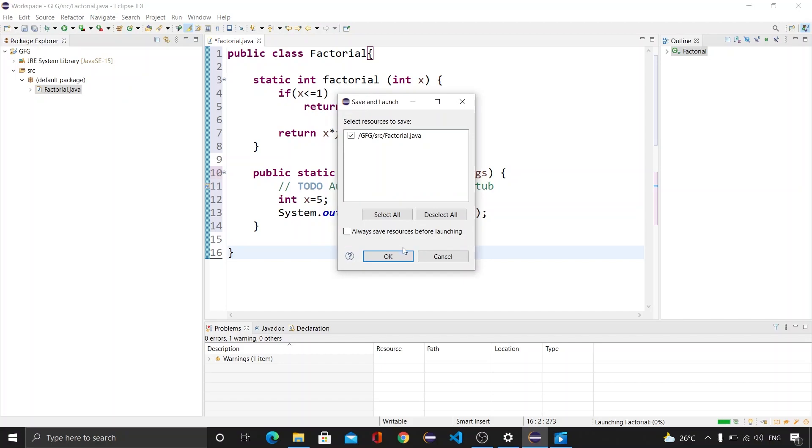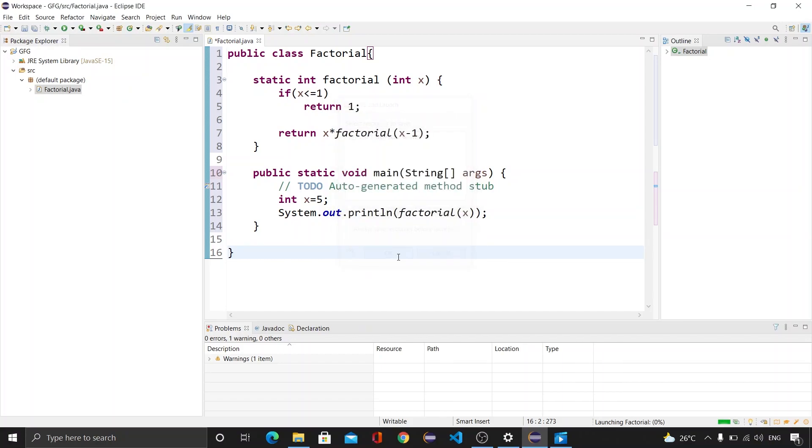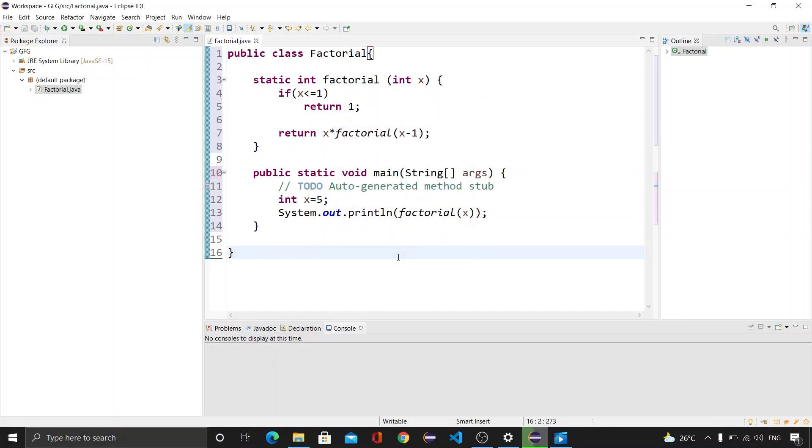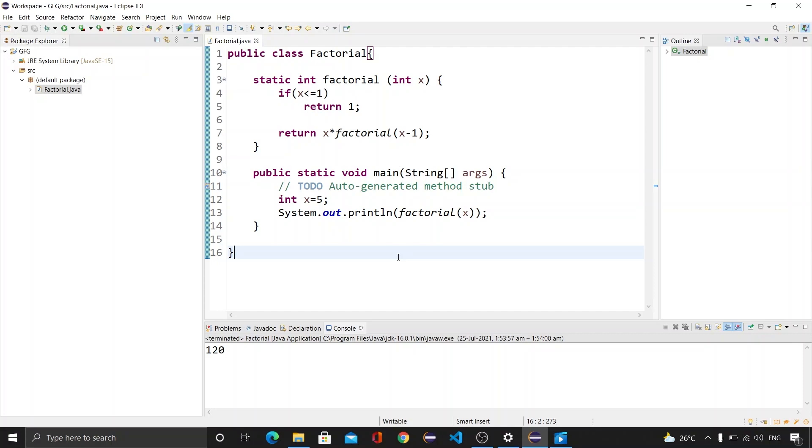I will be clicking on okay and now you can see that we have the correct output. So we have learned all the methods through which we can solve this issue.